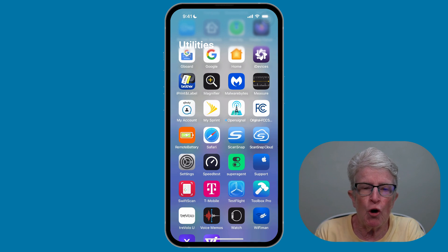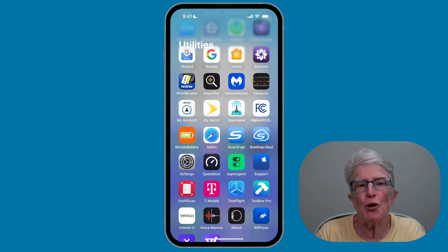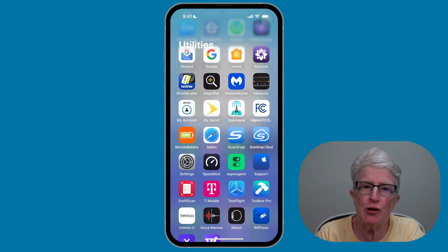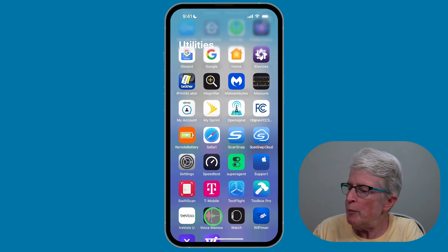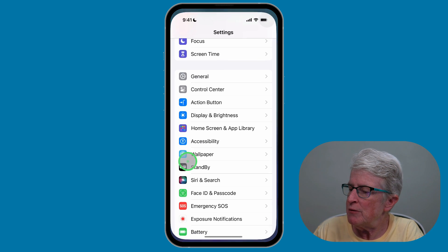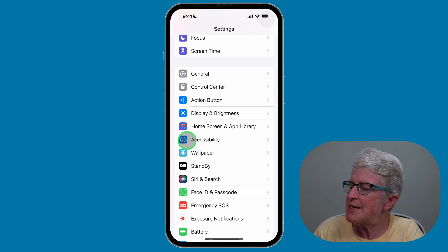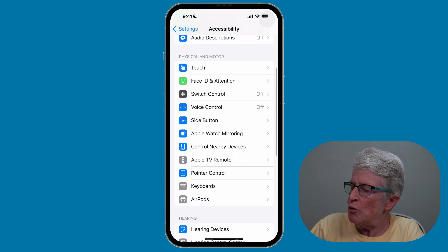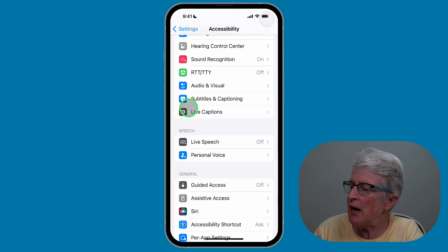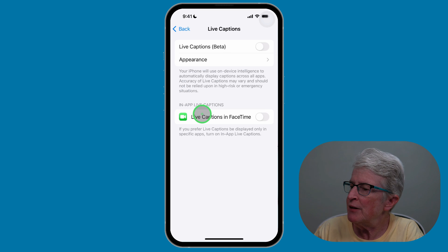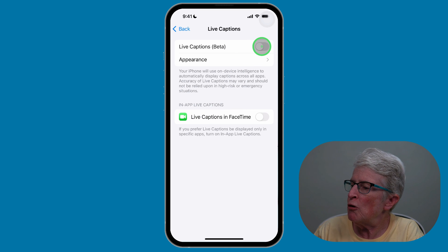To turn on Live Captions on your iPhone or iPad — and although I'm doing this on my iPhone, remember that you can do it on your iPad as well — open up the Settings app, scroll and tap on Accessibility, scroll down until you see Live Captions, tap on that, and go ahead and toggle on the switch that says Live Captions.